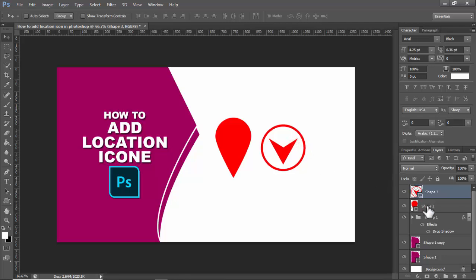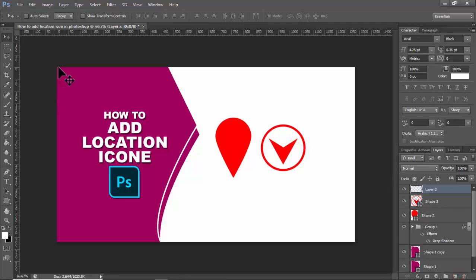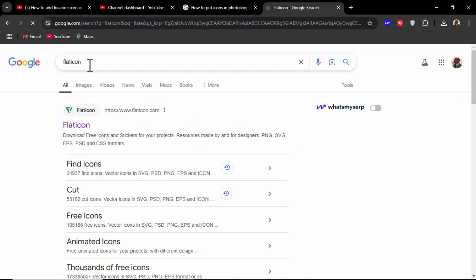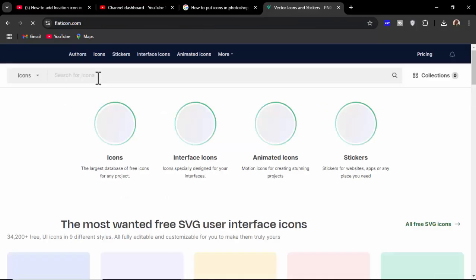Then go to any browser, type Flaticon, then search here. Now you can see this many locations symbol or icon.